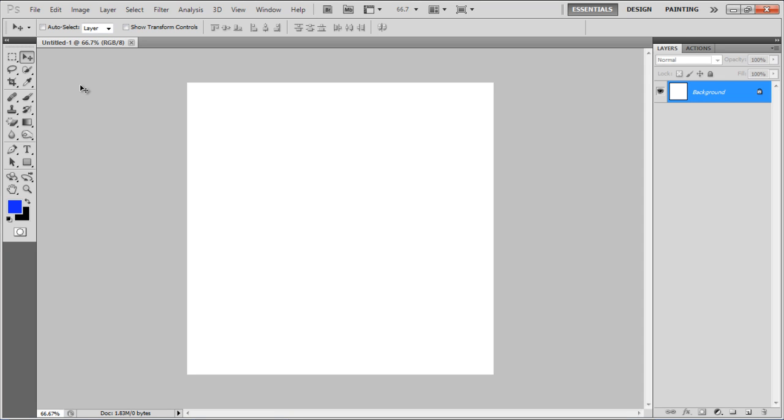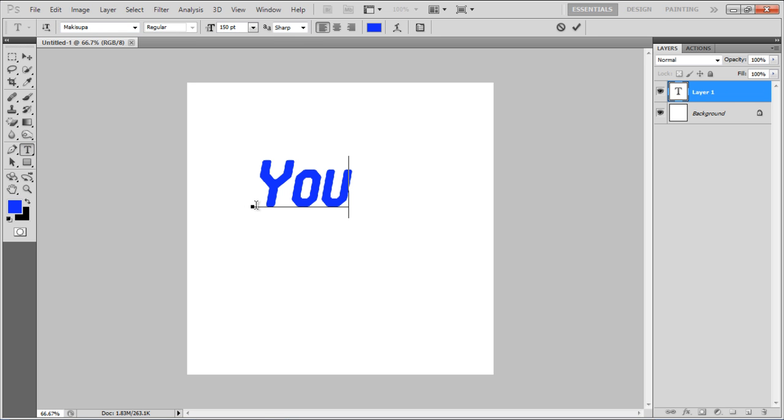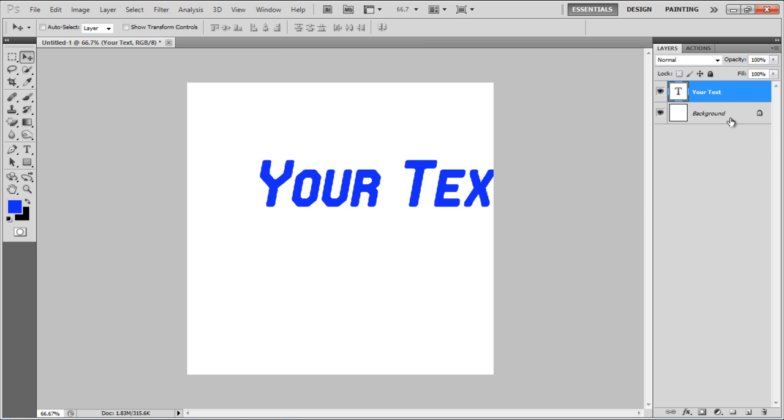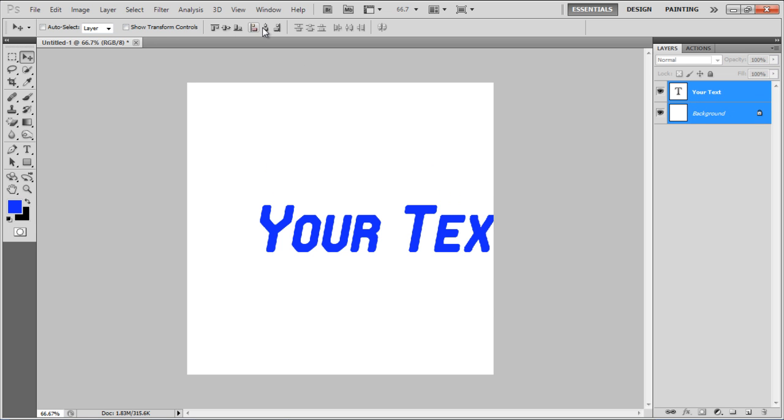In this tutorial, we will guide you on how to create a reflective text in Photoshop. First of all, select the Text tool, insert some text on the page, and align it to the center.